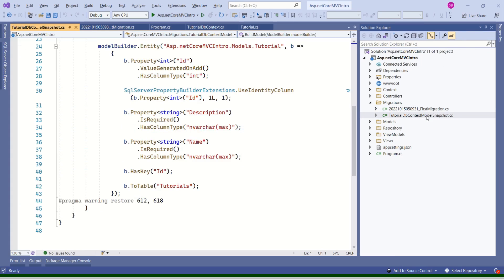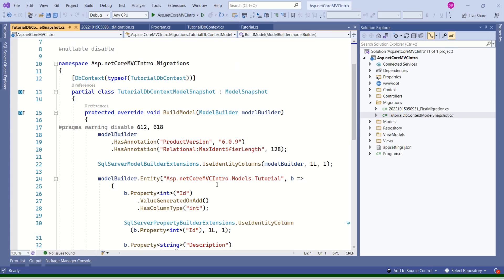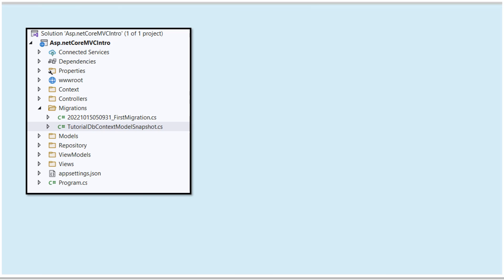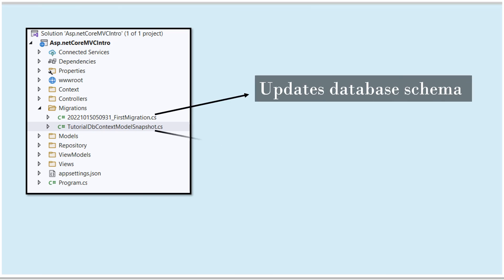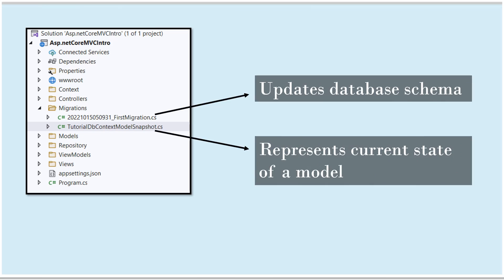The command also generates another file — the TutorialDbContext model snapshot. Entity Framework Core uses this file as a reference. The model snapshot file represents the current state of our model. Next time, if you change anything — say you want to add a property to your model — Entity Framework Core uses this file to understand what has changed versus what the existing state was. In short, the migration file updates the database schema, and the snapshot file represents the current state of the model.